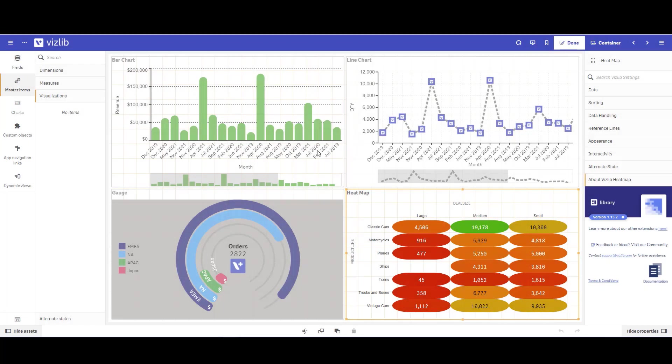When designing a Qlik Sense application, one of the things that often come up is having enough room on the sheet to add more visuals. In this example, I have four visuals on my sheet and I want to add more.